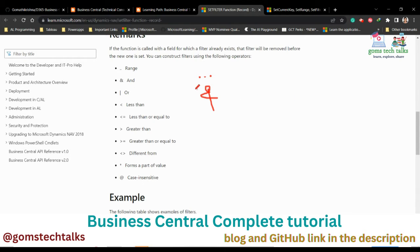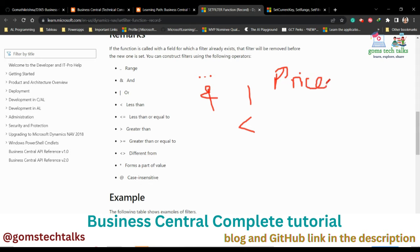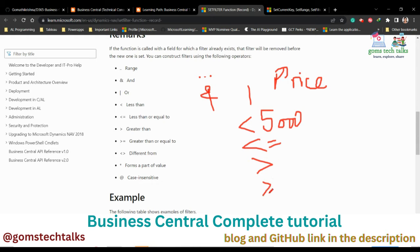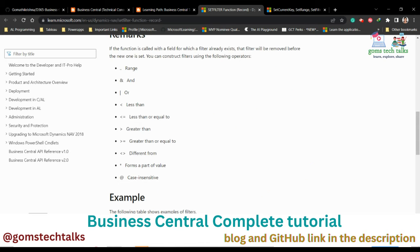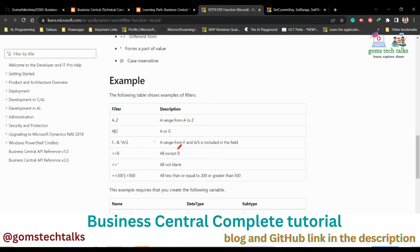You have various operators you can use while writing the filter: dot-dot (..) for ranges, ampersand (&) for AND, pipe (|) for OR — the pipe character is found above the Enter key. You also have less than (<), less than or equal to (<=), greater than (>), greater than or equal to (>=), not equal to (<>), asterisk (*) which forms part of a value, and the at-sign (@) for case-insensitive matching.